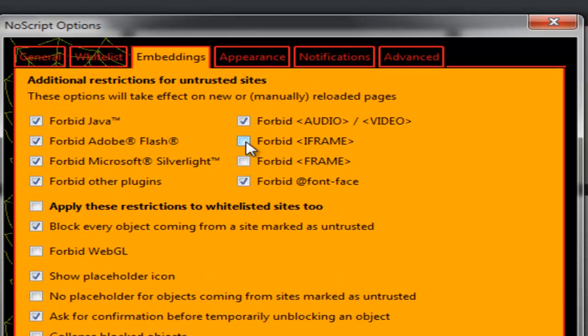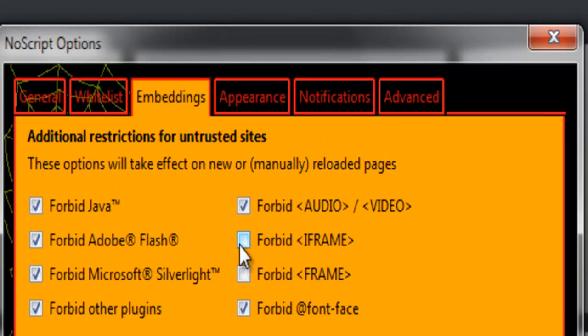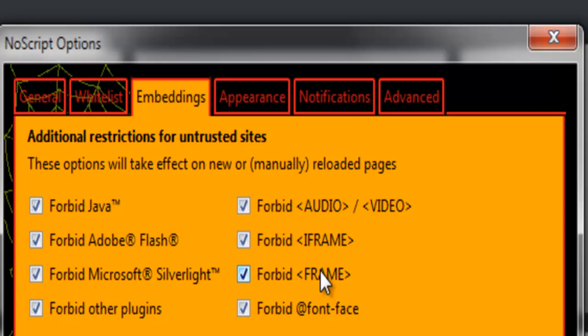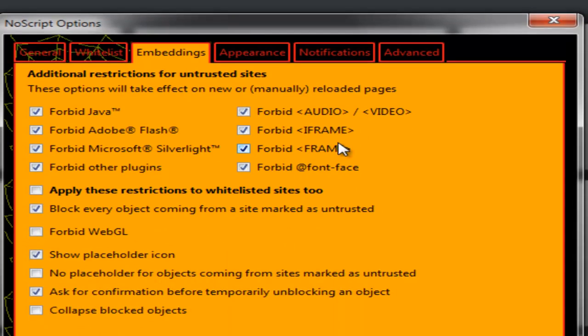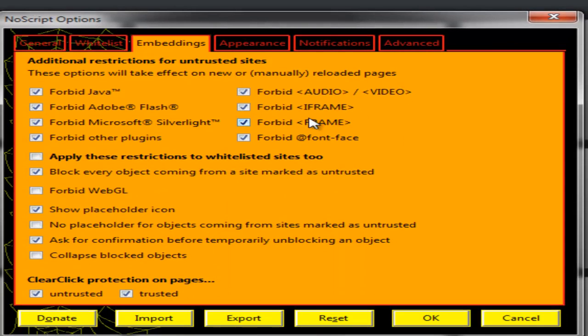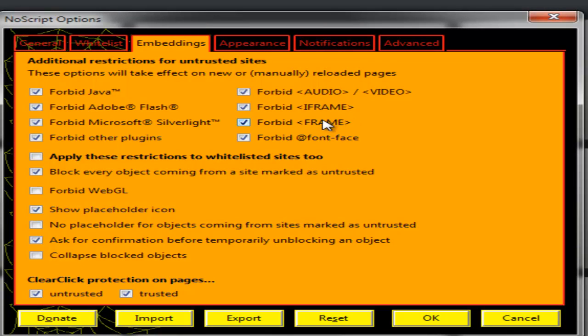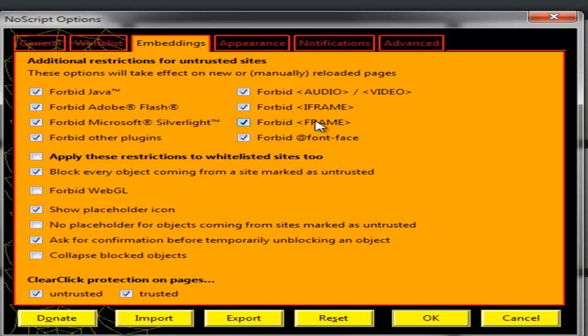Then you can also forbid iframes or forbid the frame HTML tag. This is pretty useful because some sites have iframes inside and then you can block them, which I normally also use to get better results from a page.